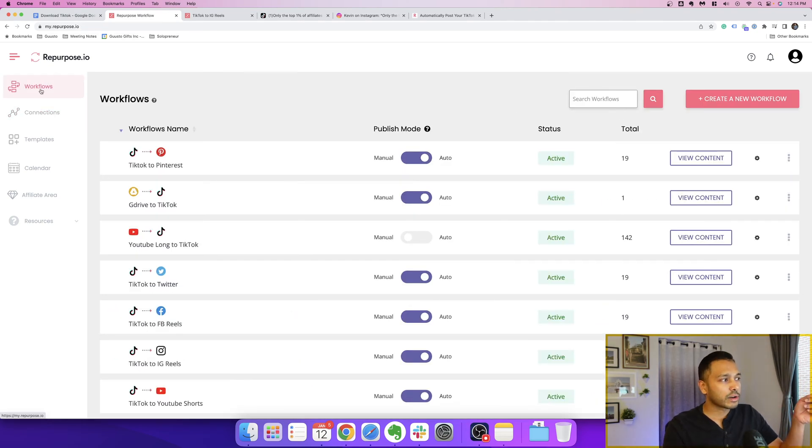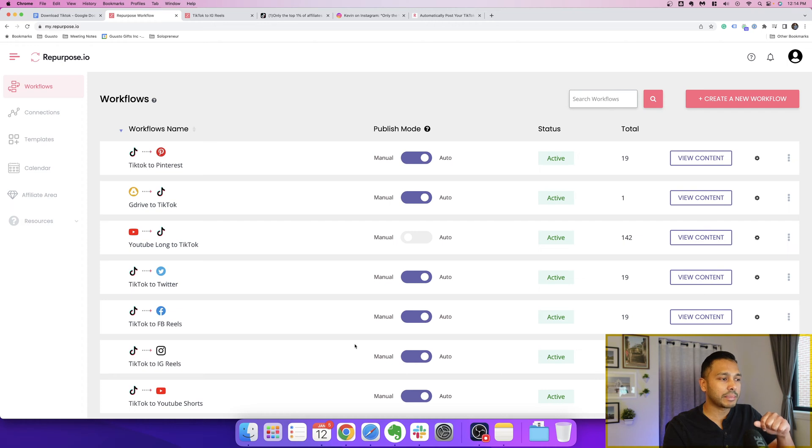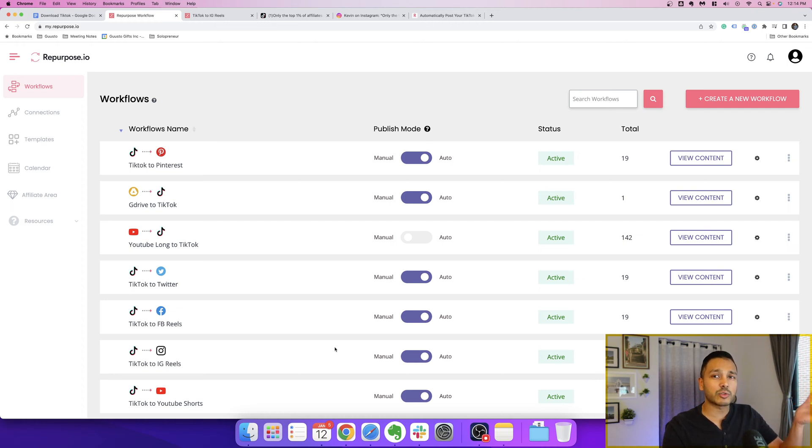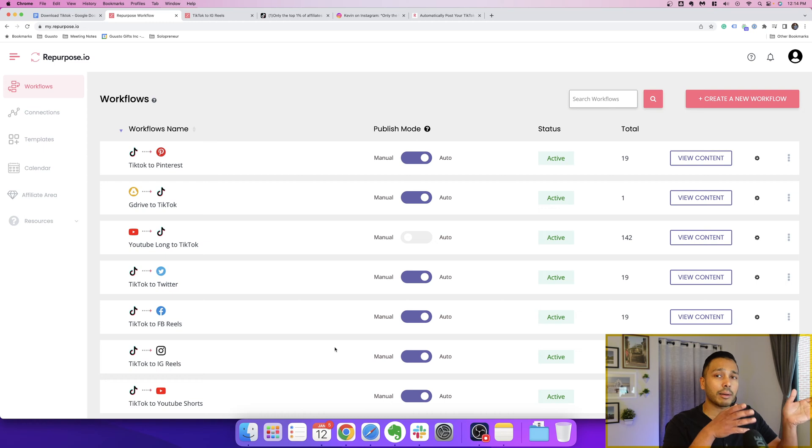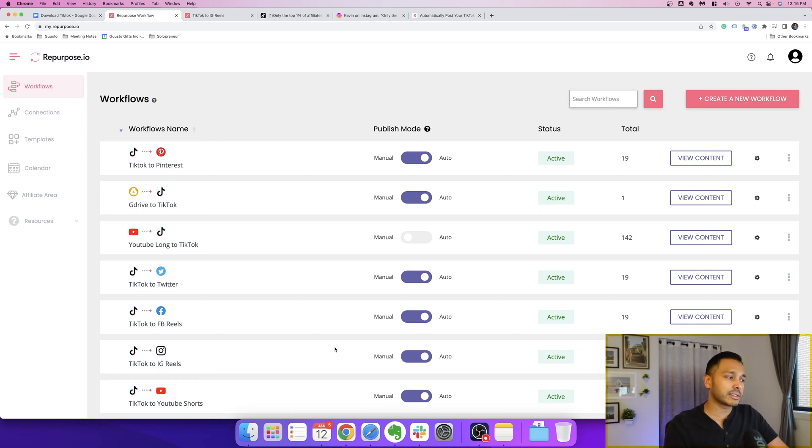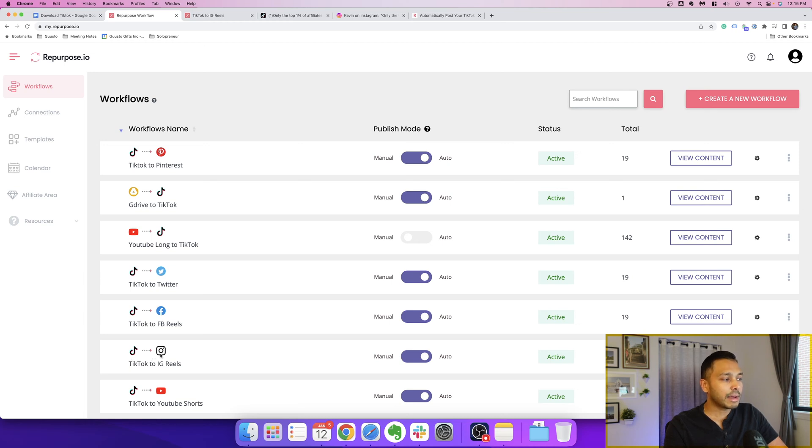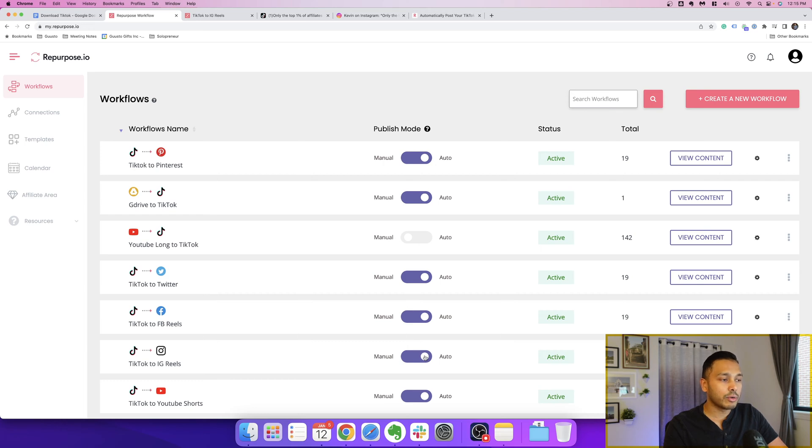Now, let's go over to workflows, and that's where the real magic happens. Basically, this is where you'll set up your connections where you're saying, hey, I want you to take all my TikToks and I want you to post it on Instagram. So I'll show you that as an example here. So you can see here I have my TikToks automatically posted to Instagram, and I've set up this connection and I've set it up to auto.